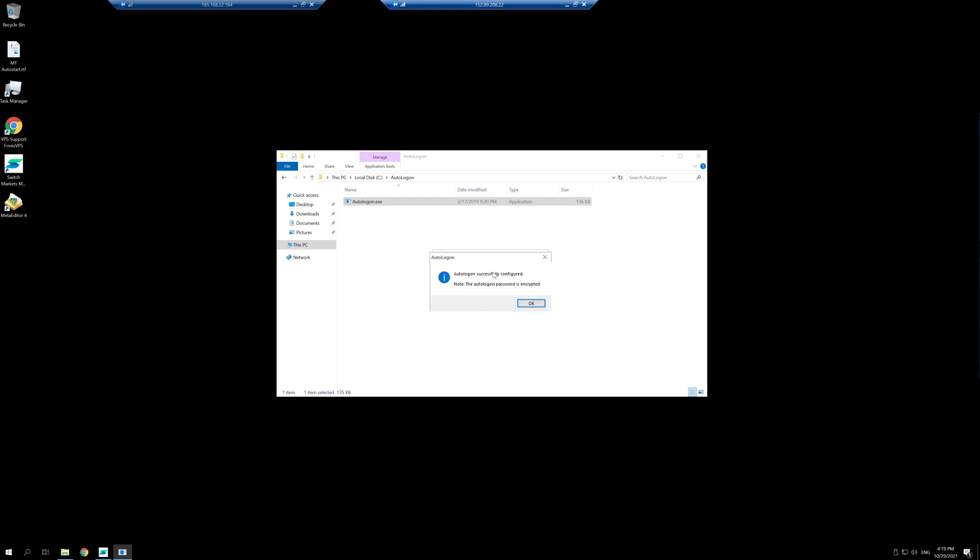You're going to click enable and what this is going to do is that the next time your VPS is rebooted, you don't actually have to log into it for everything to open.